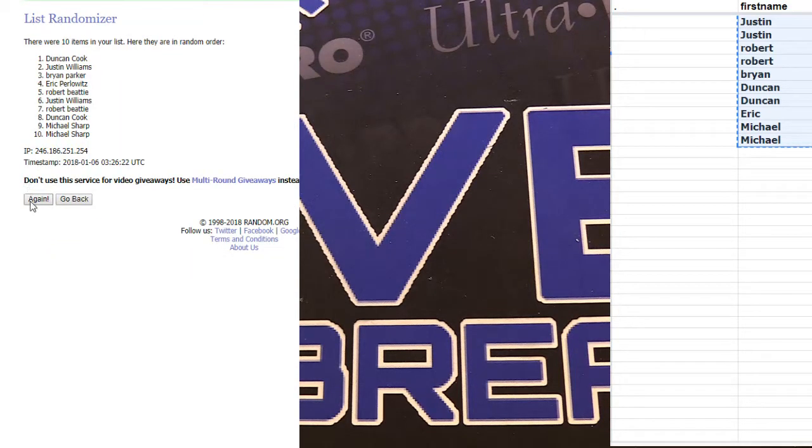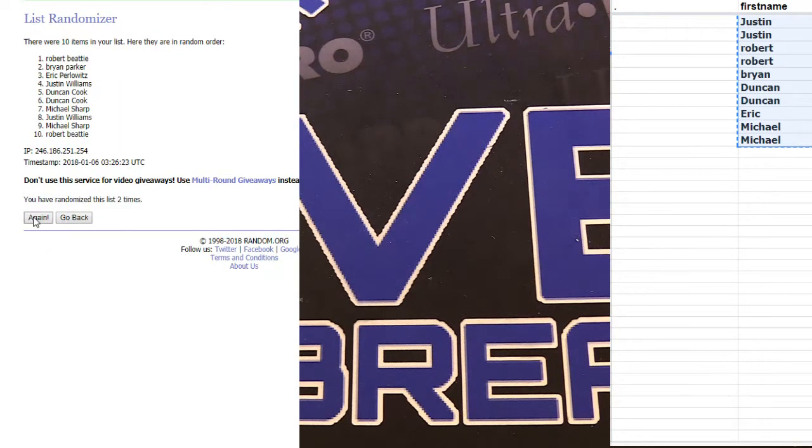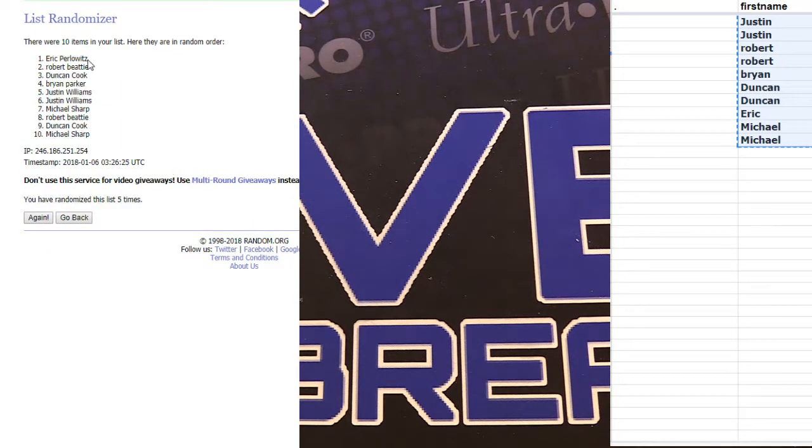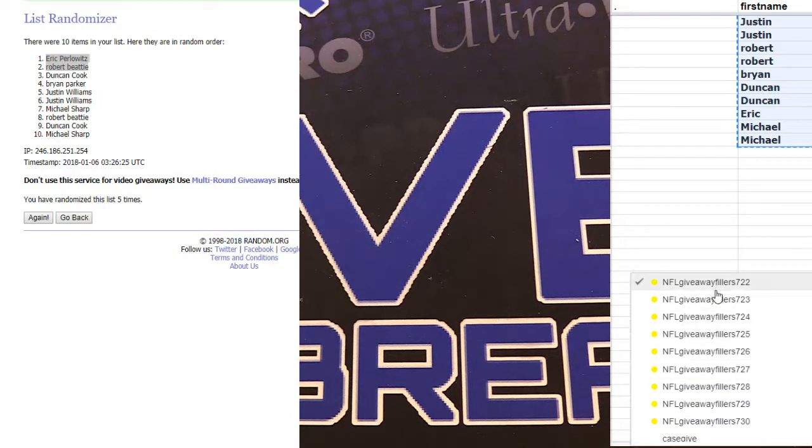722. We got one, two, three, four, and five. We got Eric and Robert picking them up.